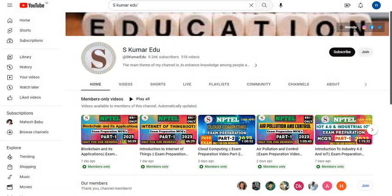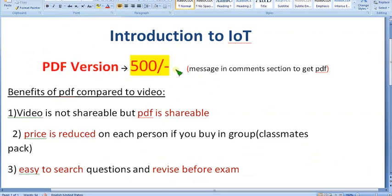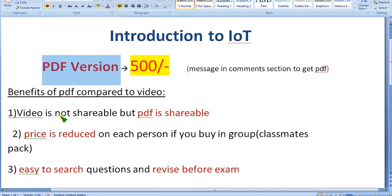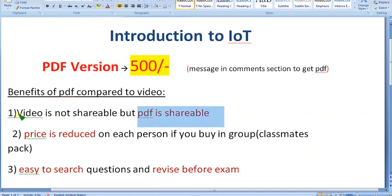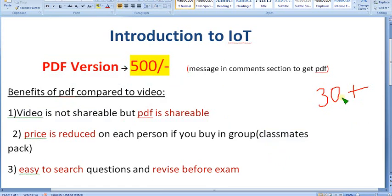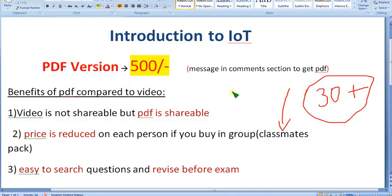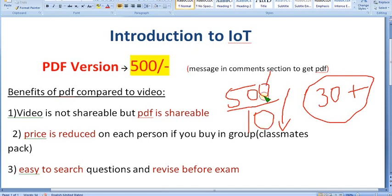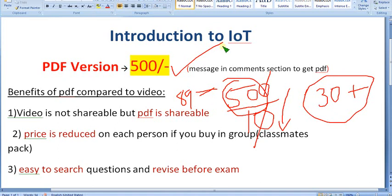I will show you the other membership also — this is the PDF version. Many people joined the video membership but are now asking for the PDF version because PDF is easy to share with friends. Video is not shareable — it will be accessible to only one member. If you think 500 rupees is a big price, don't think that, because it is a classmates pack. There will be minimum 30 students who study the same course in your classroom. If you divide 500 among just 10 members, for each person it will be just 50 rupees — less than the 89 membership. So taking this 500 pack PDF is a very good deal.